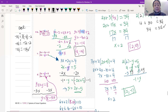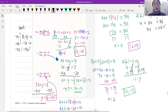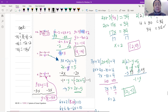We subtract 2x on both sides and get negative y equals negative 2x plus 5. We have a negative, so we multiply by negative 1 on both sides. So y equals 2x minus 5. We've solved for y.